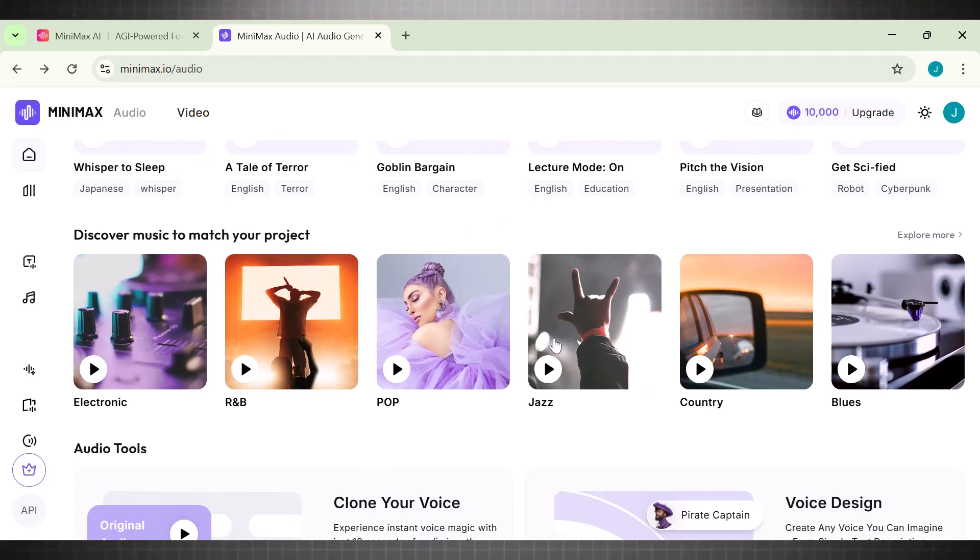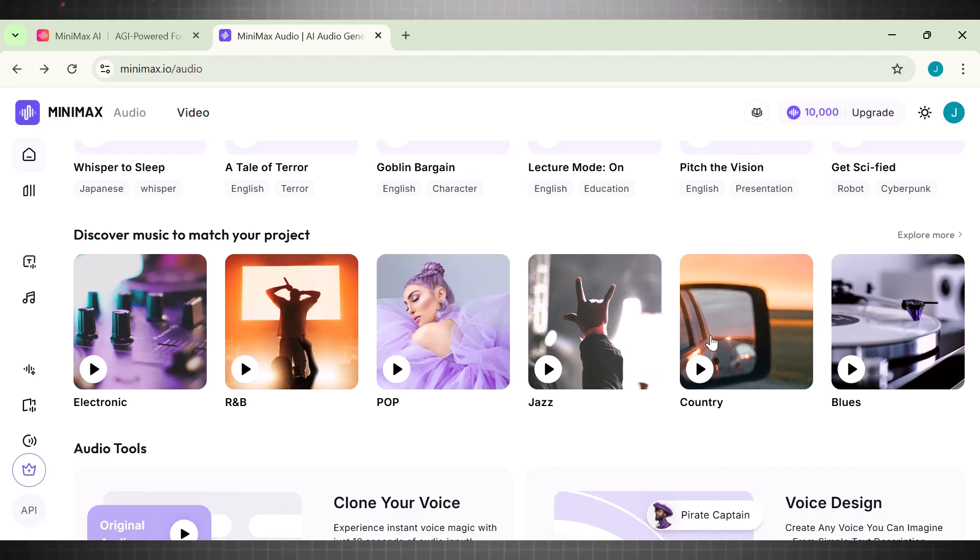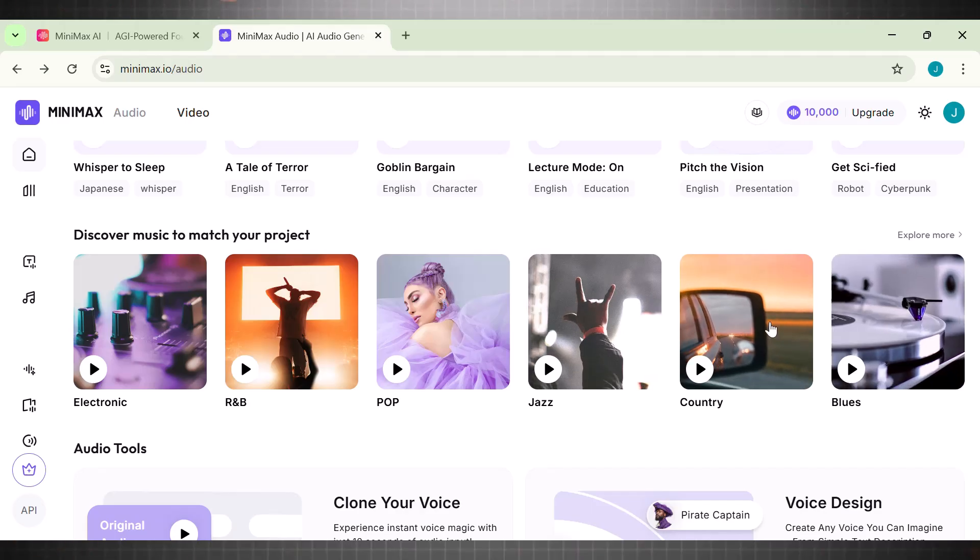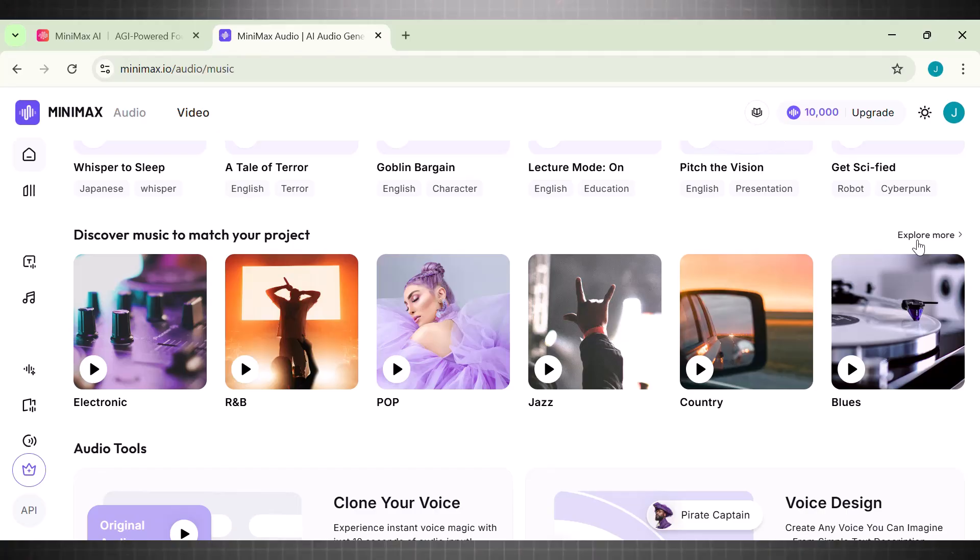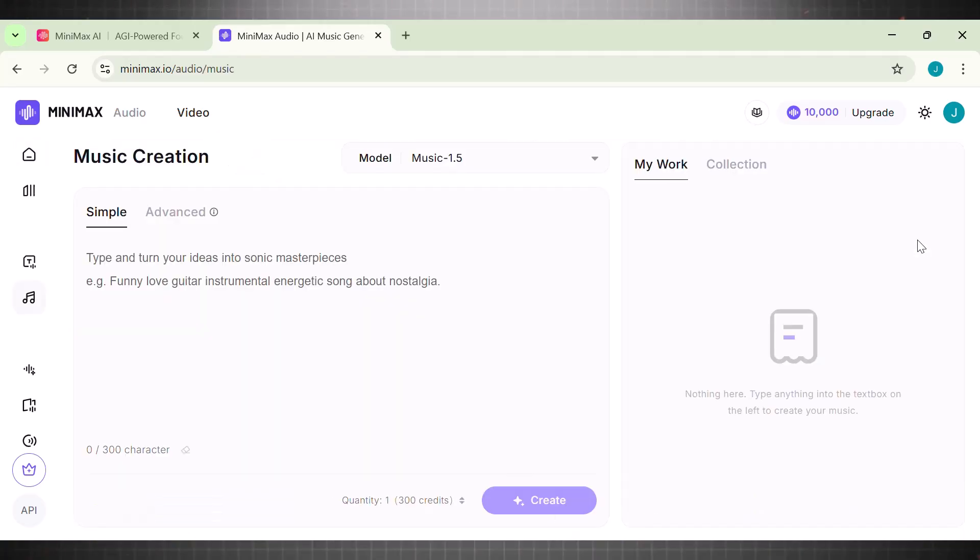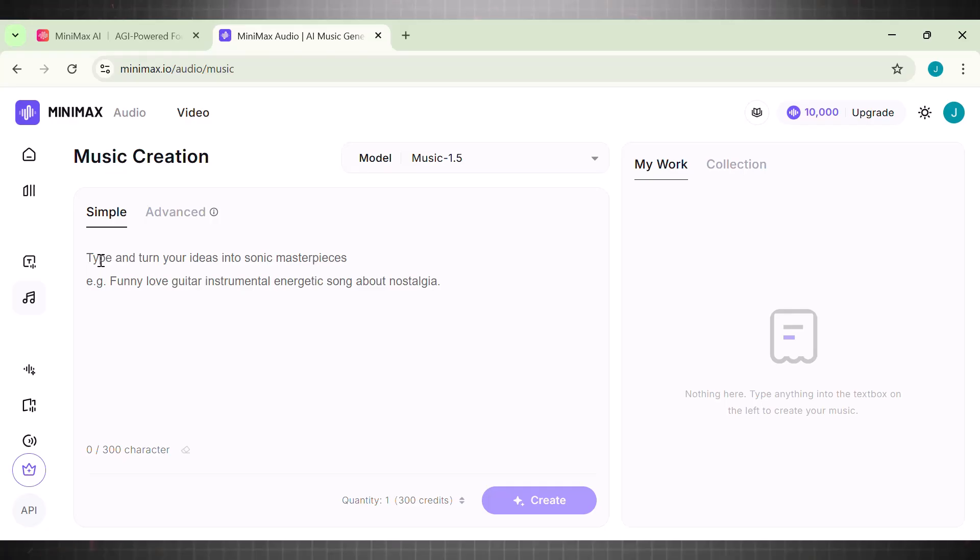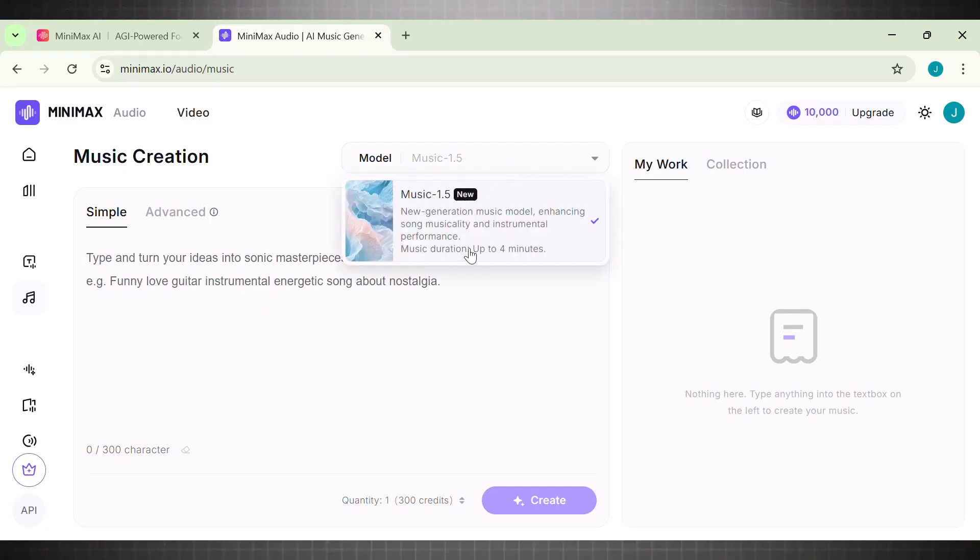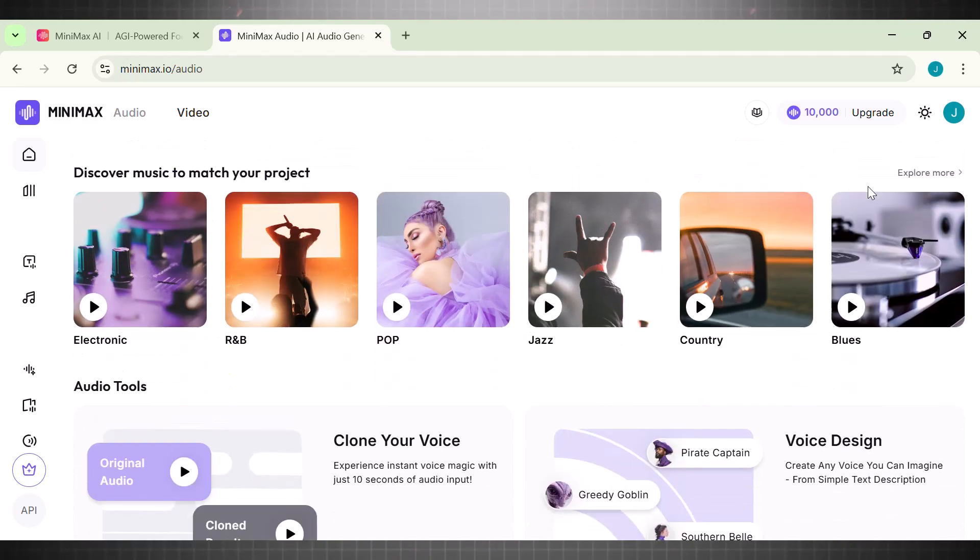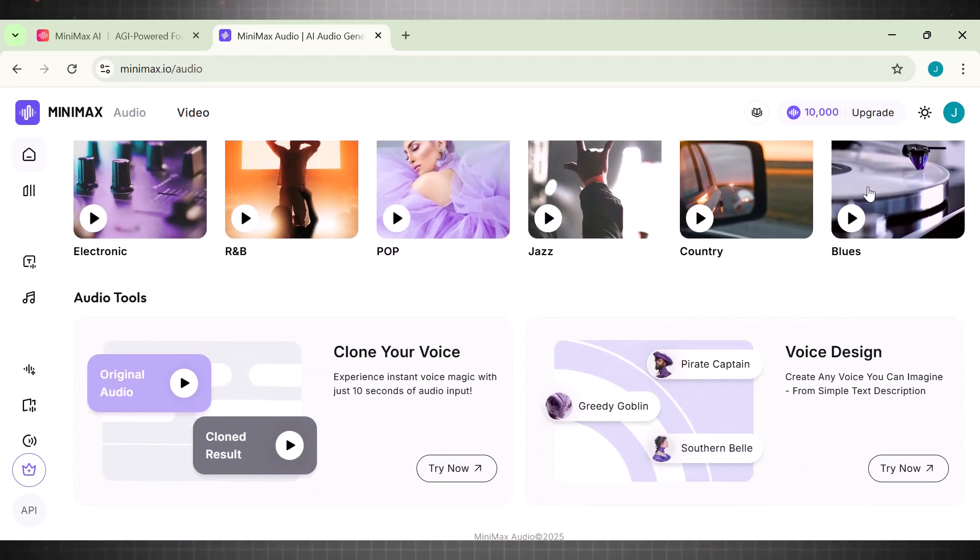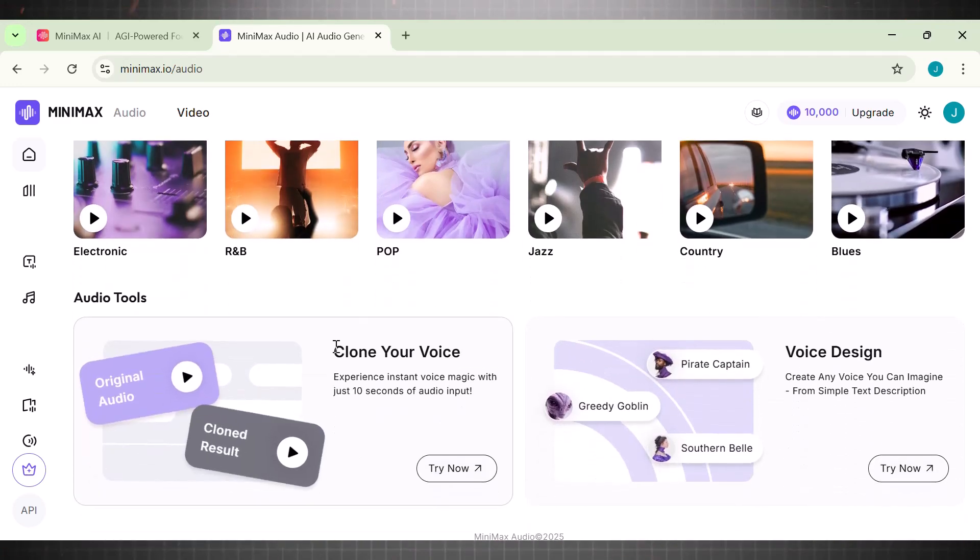If I scroll down, you can see that I can generate background music with it as well. This is amazing because other TTS makers usually don't offer this feature in their free plan. But Minimax does, and you can easily make a full background music of four minutes for your project. Apart from that, we can also clone our voice here as well. And last but not the least, we have voice design option, where you can design your character's voice in just a second.